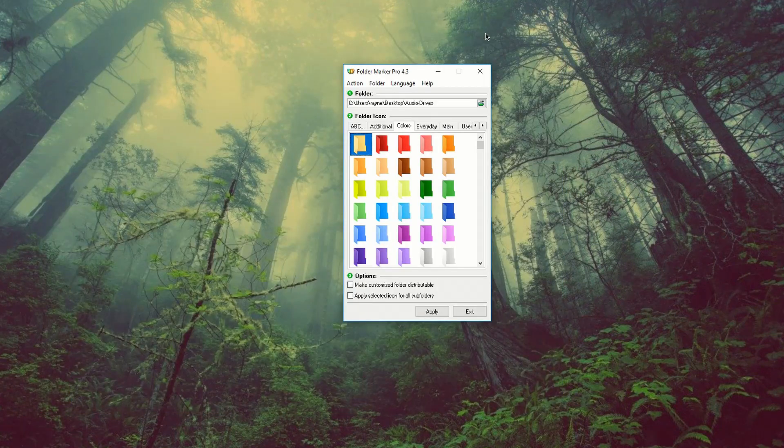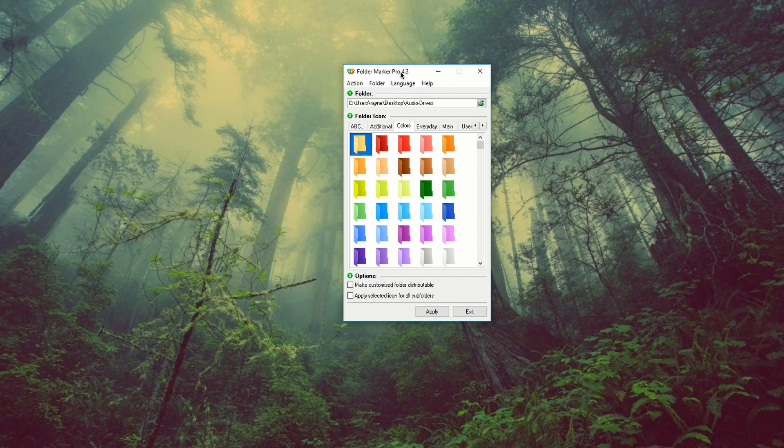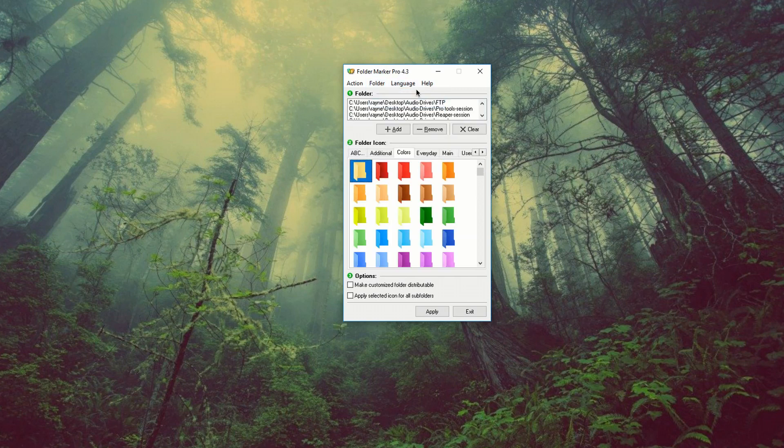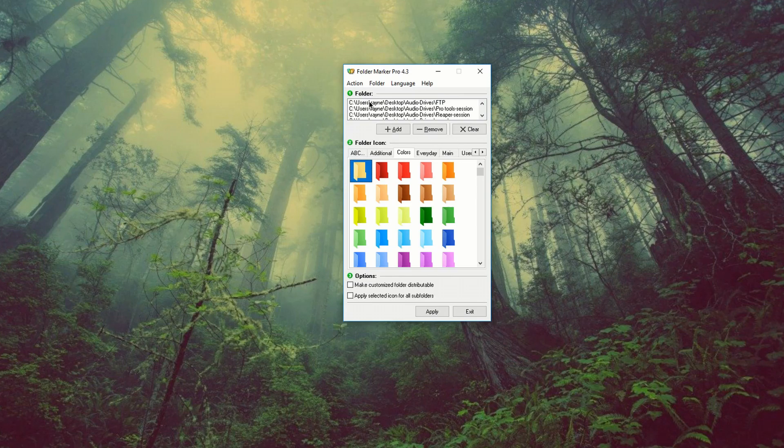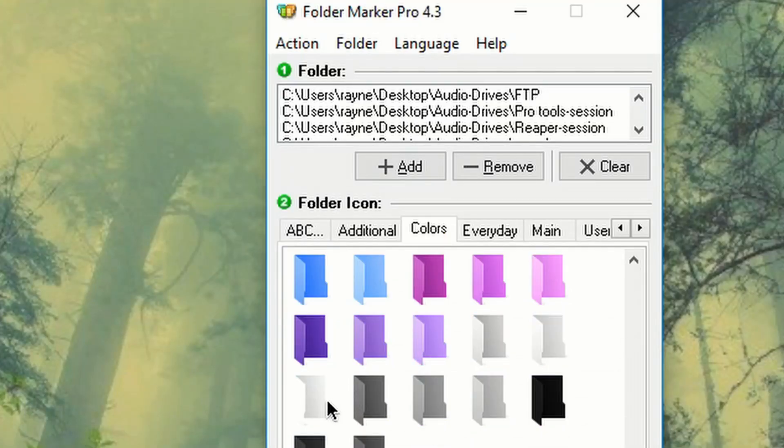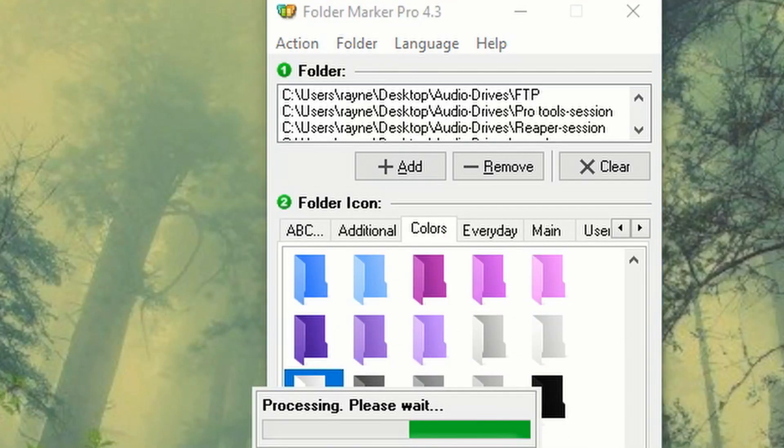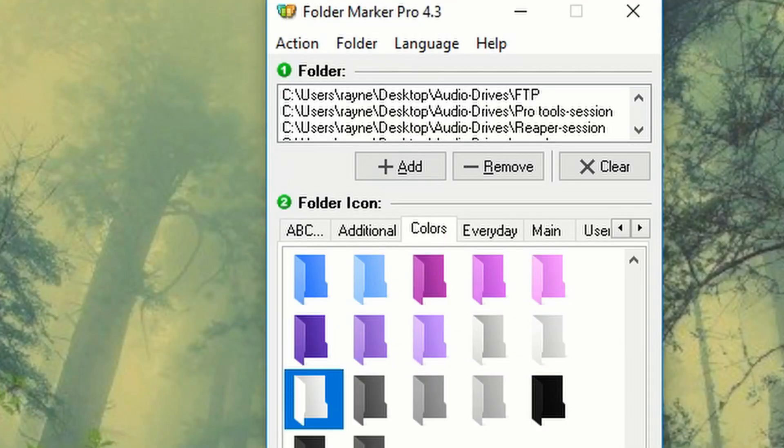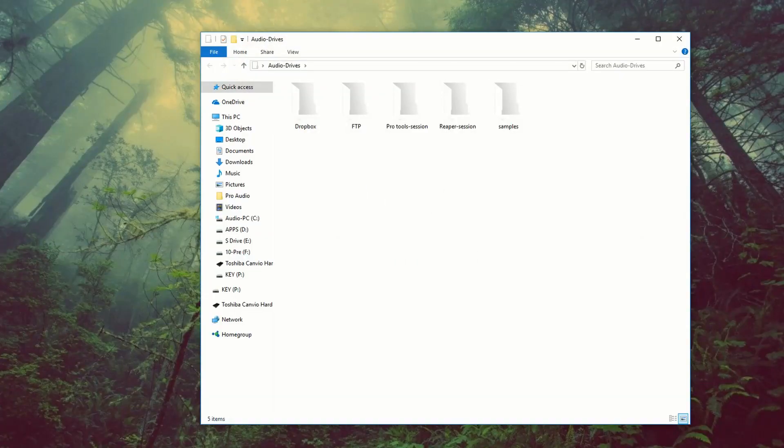Now let's take a look at some of the options. You got help, language folder. So you can select single folder. You can select multiple folders. As you can see, I already did that. So I'm going to scroll down and let's just change the folder. Let's see what happens. Check this out. Pretty neat. I kind of like the way those folders look.